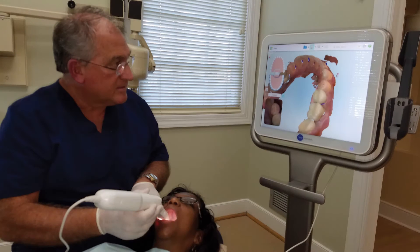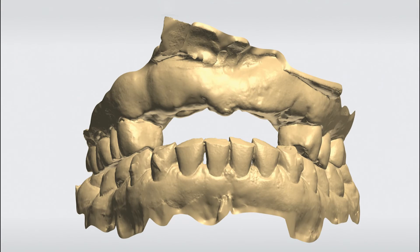The iTero Element digital intraoral scan for this case included the patient's maxillary and mandibular arches, as well as the bite relationship. The STL file data produced from the intraoral scanner, representing a very accurate map of the surface morphology of the teeth and gums, was merged with the CBCT DICOM data, creating a precise digital rendering of the patient's mouth.